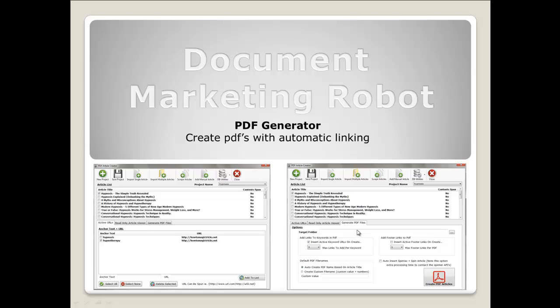As you can see in the PDF generator screen itself, you've selected one article to generate as a PDF. We've selected one anchor text keyword, and within the text itself I've chosen three links to be added. So three links will be added within the generated PDF, then we simply generate PDF.